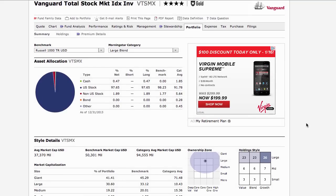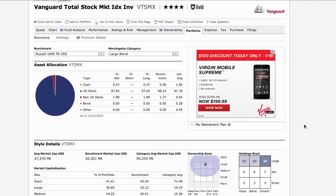If you want one fund to cover the U.S. market, I personally think this is the better fund because you get exposure to small companies and a little more exposure to middle-sized companies. It's not the only way to do it - you could invest in the Vanguard 500 index fund and then add a separate fund for small or mid-sized companies. There's no right or wrong way. It depends on how much trouble you want to go through, and whether you want more control over your small company exposure.